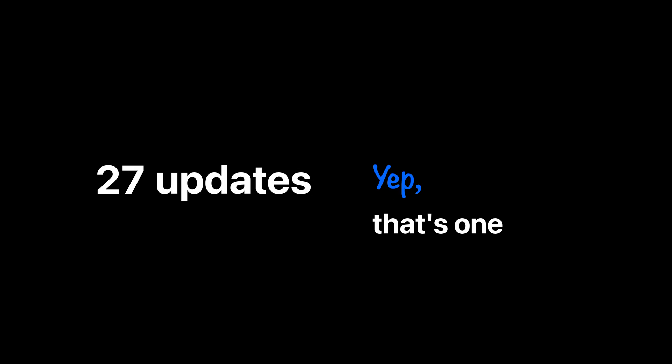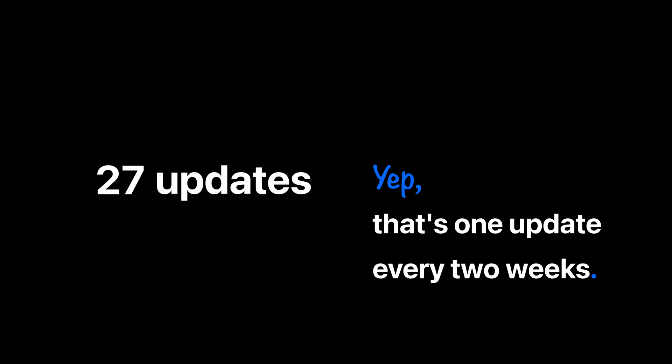Today, we have something new to show. But first, let's see how CleanShot changed during the last year. We've delivered 27 updates. That's one update every two weeks.